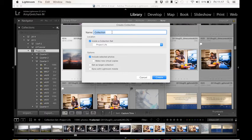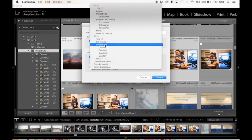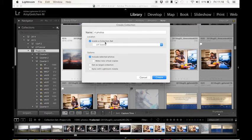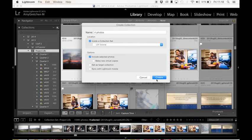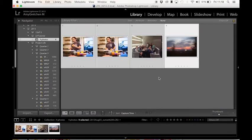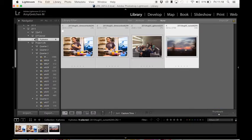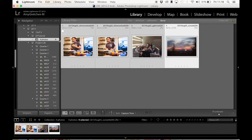So I'm going to name this four photos. And I do want it to be inside a collection, I want to be inside the one that we just did. So Lightroom tutorial, and I'm going to make sure it is checked to include selected photos. So I want the photos that I just selected to be included. And I'm going to hit Create. And you'll see that now I have my collection set Lightroom tutorial, and I've just added a collection to it that I named four photos, and I've got four photos in there.